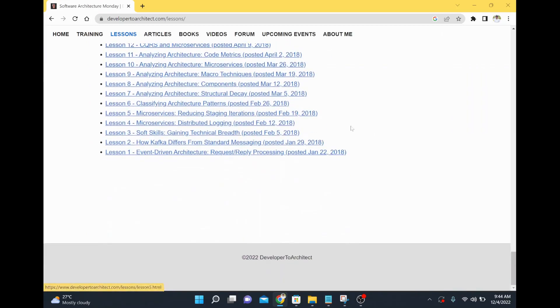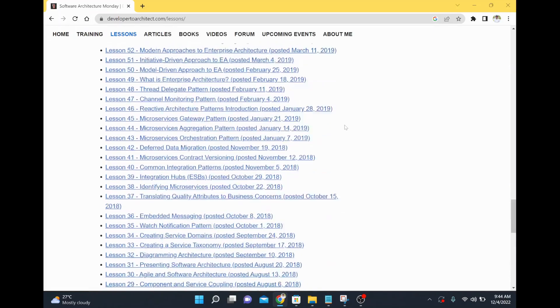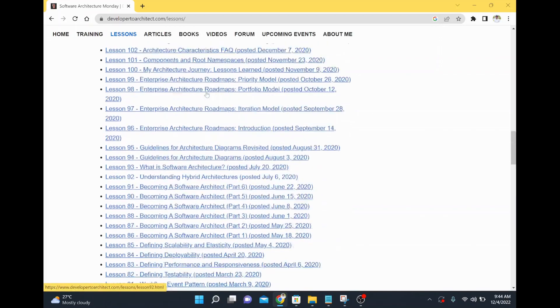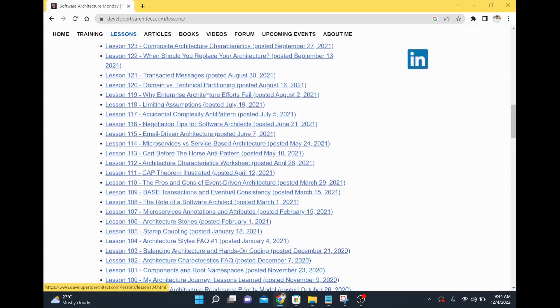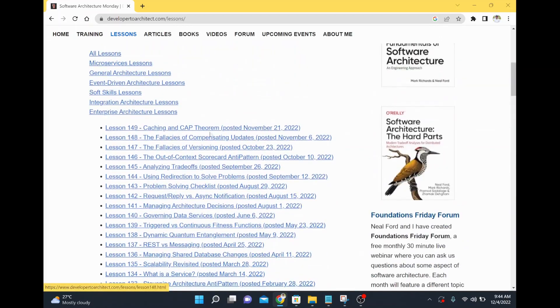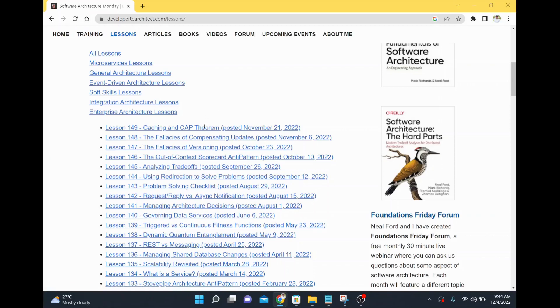Here every week you can go through the latest content. For example, if you want to understand the Enterprise Architecture Strategy you can go to the specific lesson and then similarly you can go through all the lessons. Once you are up to all the pages, it is easy for you to catch up with the one which is coming newly. Every two weeks we will have new content coming here.